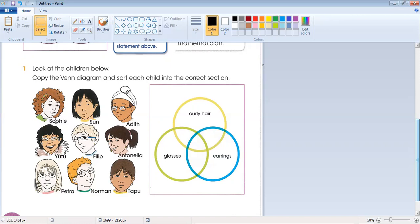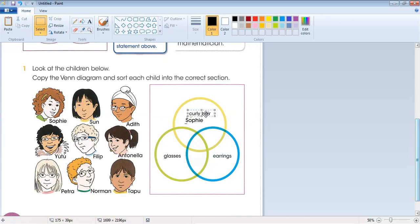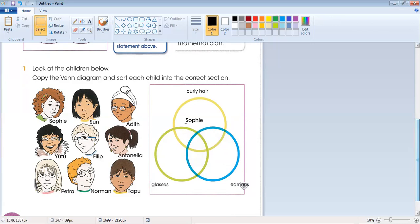How many boys and girls have curly hair? Sophie has curly hair, so we will sort her into the curly hair section. Now let's bring this out so we can easily understand. Here we have curly hair, glasses, and earrings sections.